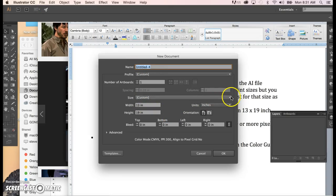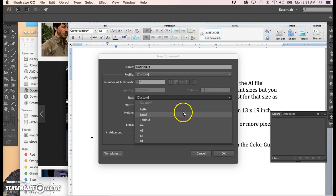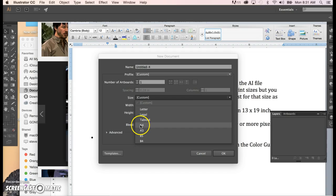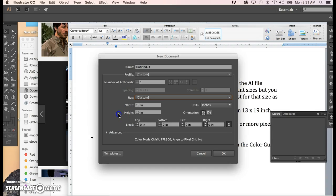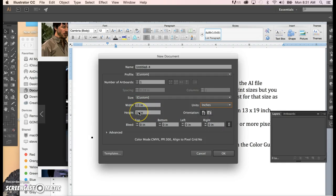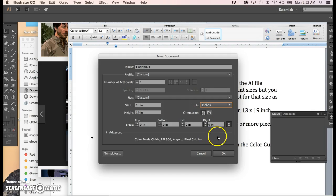Let's say the size you're going with is 13 by 19. You may or may not be able to pick it from the dropdown — it's most likely referred to as Super A or sometimes Super B depending on the computer. But you can simply type in the numbers. Make sure you're on inches and just type in 13 by 19. If you're doing it horizontal, then it would be 19 by 13. You don't have to worry about the bleed. Just click OK.